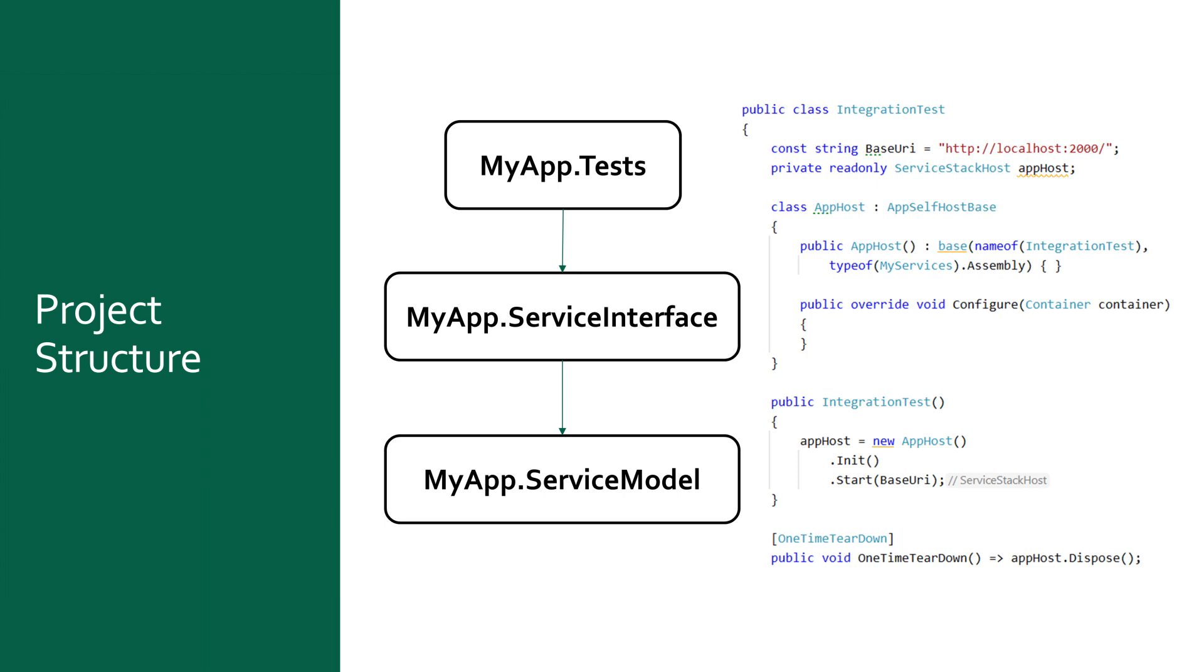For example, this separation allows you to register specific mock dependencies into your IOC based on what functionality is being tested and what functionality you want to ignore or stub out for each set of tests.